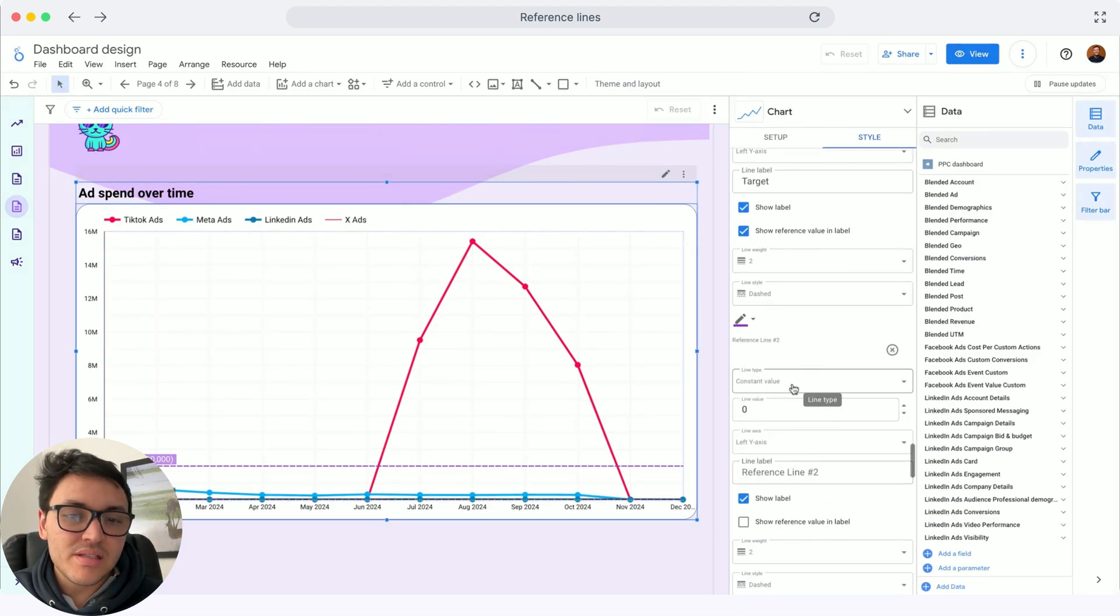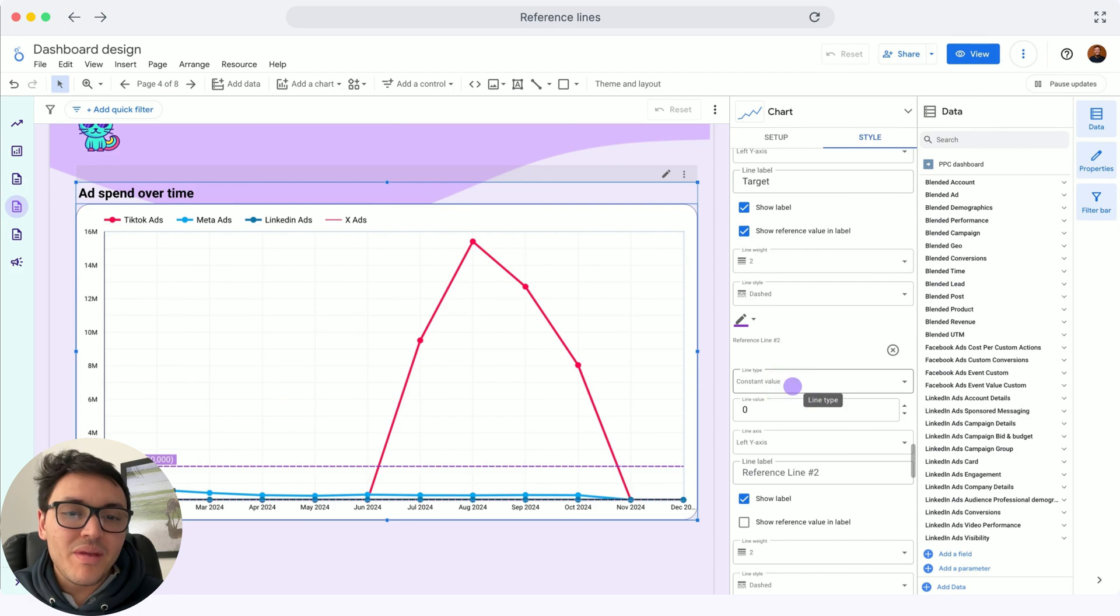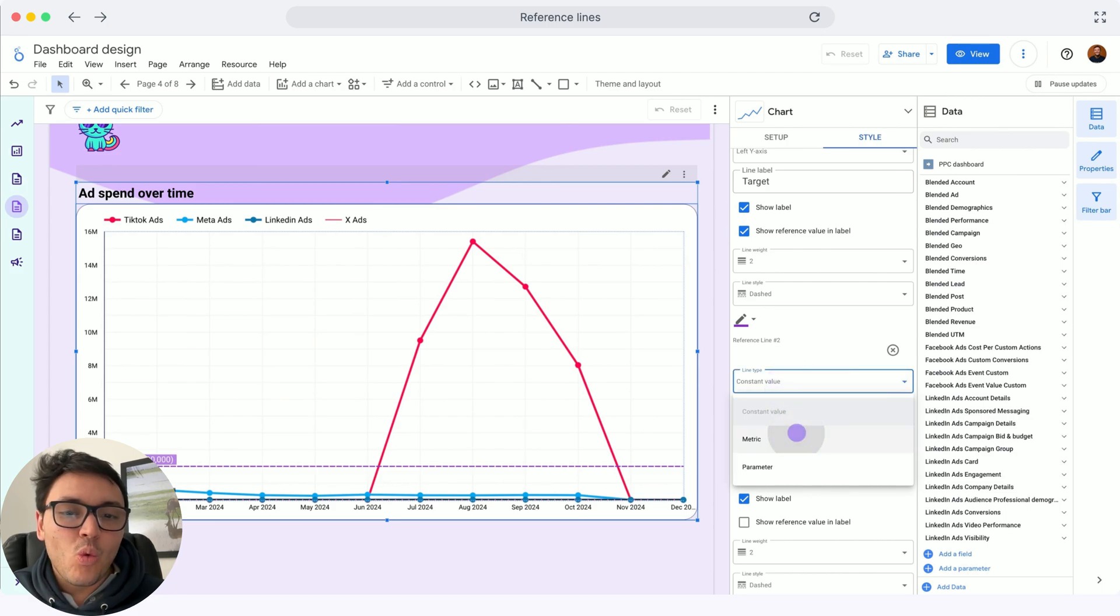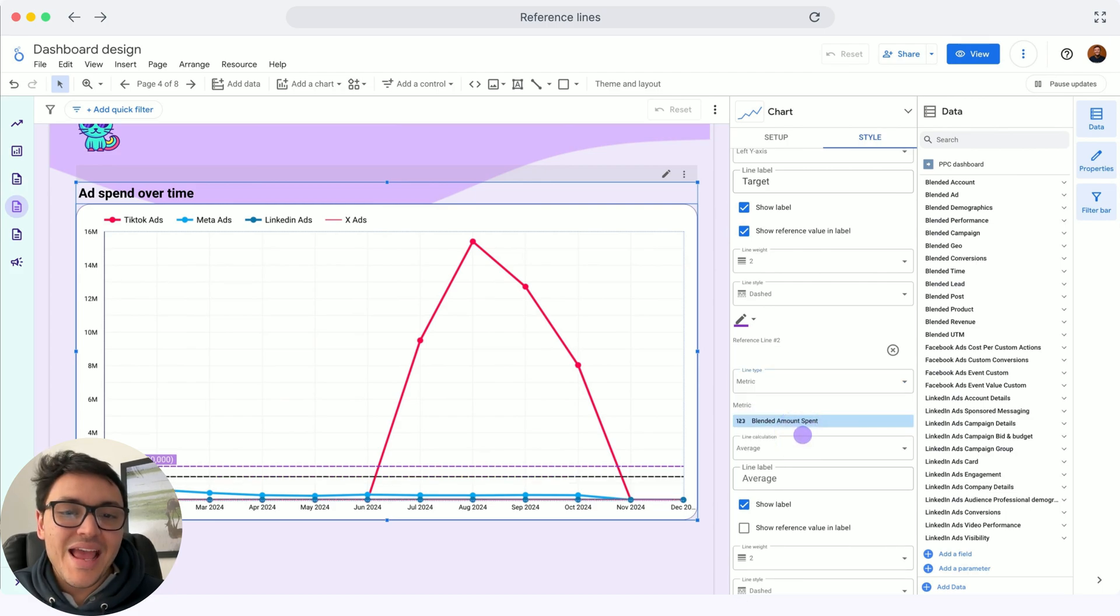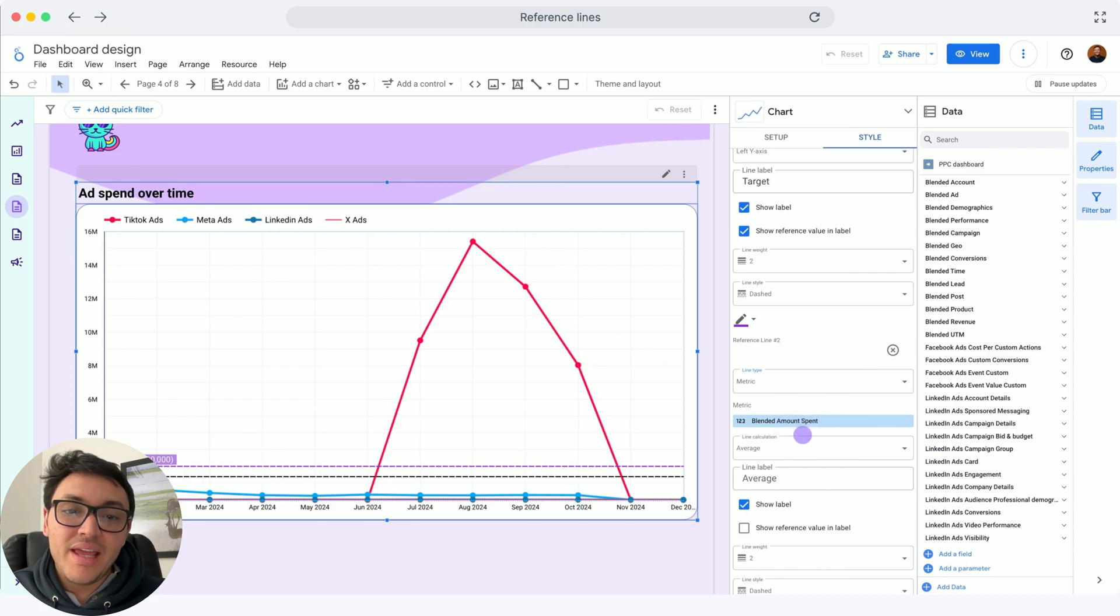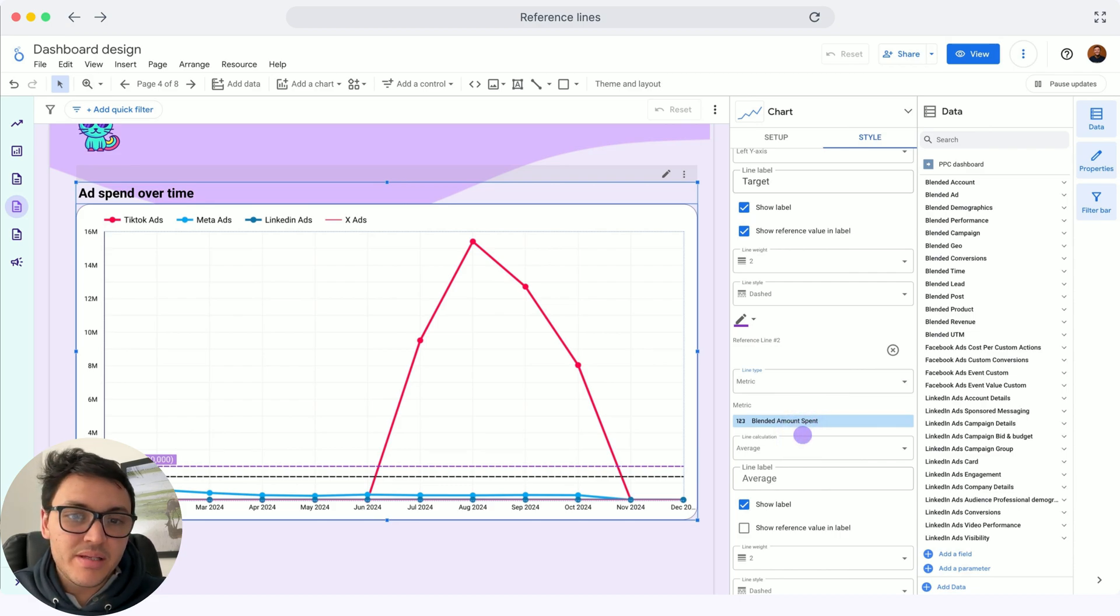This time the second reference line won't be a constant value. Instead, it will be a metric and by default will take one of the metrics in my time series.